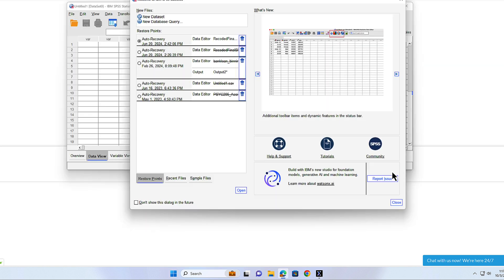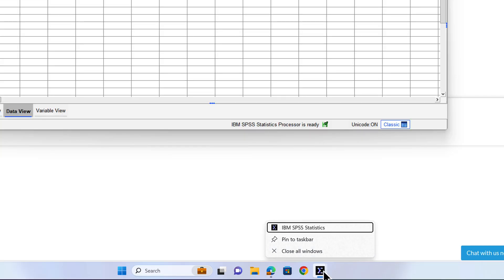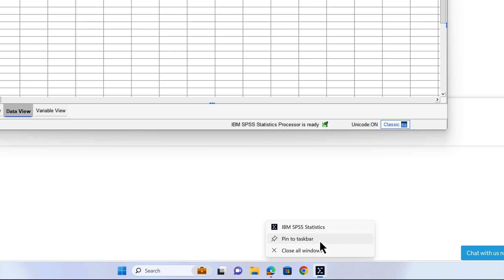Close the welcome dialog to start using the SPSS program. To open SPSS in the future and make it easier to find, right-click on the SPSS icon in the taskbar and select pin to taskbar.